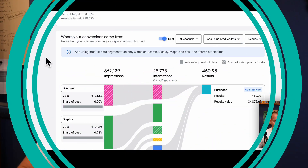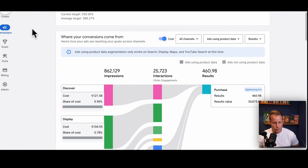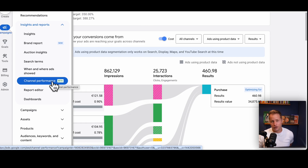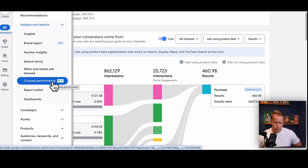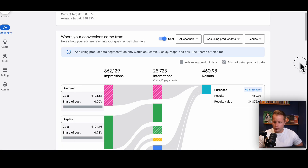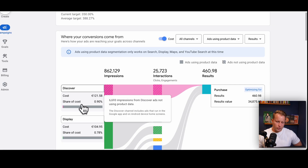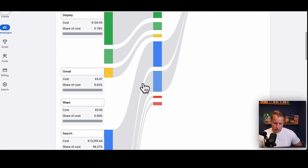Let's start with the big things that move the needle. This is the channel performance report. When you go in here to Insights and Reports and then Channel Performance — if it's not in your account yet, reach out to Google and request it. It should be there very soon, and if you're watching this by 2026, it has to be in every single account. This top section is super confusing and not necessary.